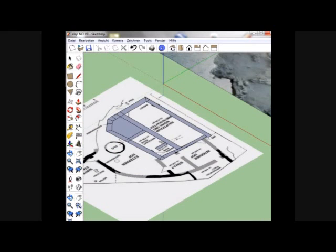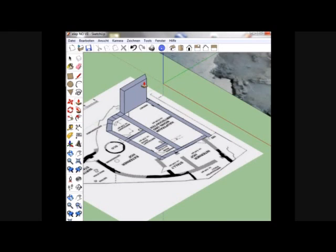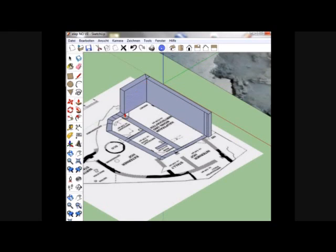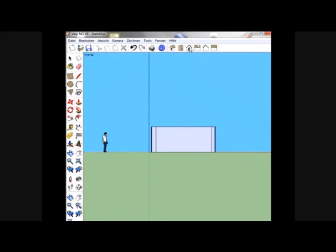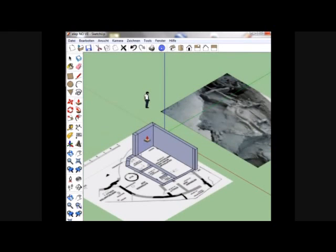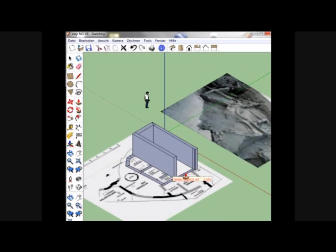First changing the visualization from the ground plan to a three-dimensional view. Then getting the walls some height. Then check the height by another point of view, the so-called elevation. You can see the height of the building — one story. So we can go on with the reconstruction of our building, going all over the walls so that the ground level of our building will be finished.